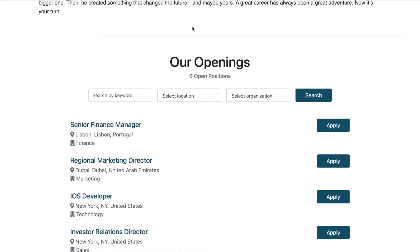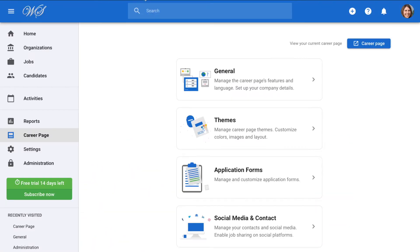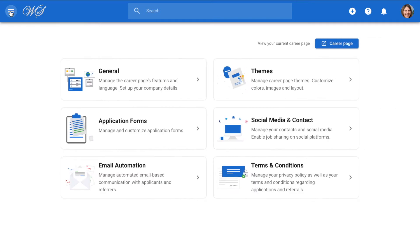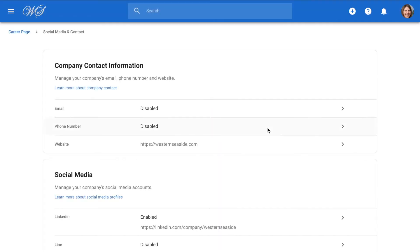To begin with, make sure you have enabled the career page feature. If you see the career page on the side menu, that means it is already enabled and you're good to go. The design of the career page happens within the theme section, but first, let's quickly fill out our company's social media and contact information.